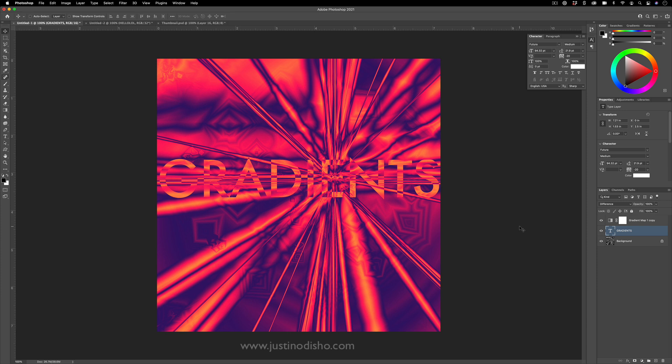Hi, my name is Justin Odisho and in this Adobe Photoshop tutorial, we're going to have some fun with gradients and gradient maps and blending modes to create fun, abstract and colorful images like this.